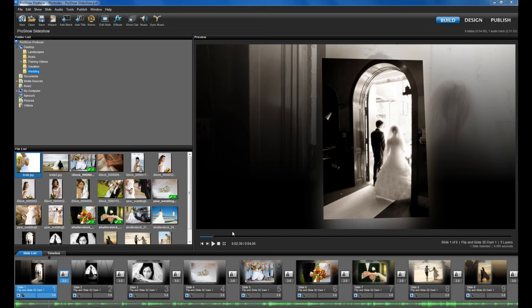In ProShow 5, we've added tons of newly supported video presets, built-in support for SmugMug, and more. Let's take a look at these new options.